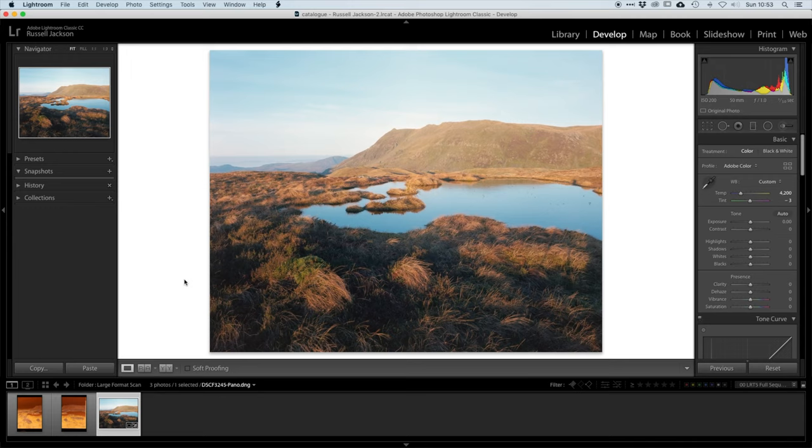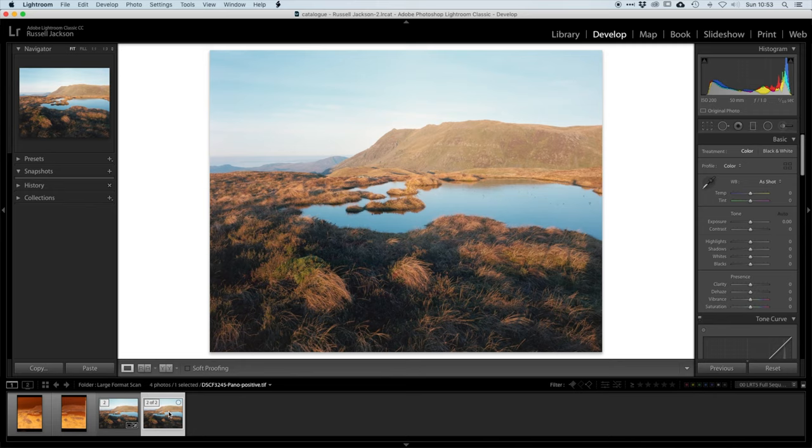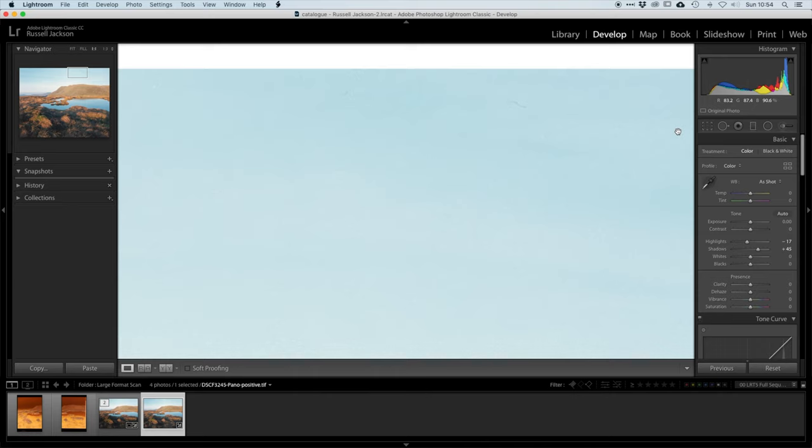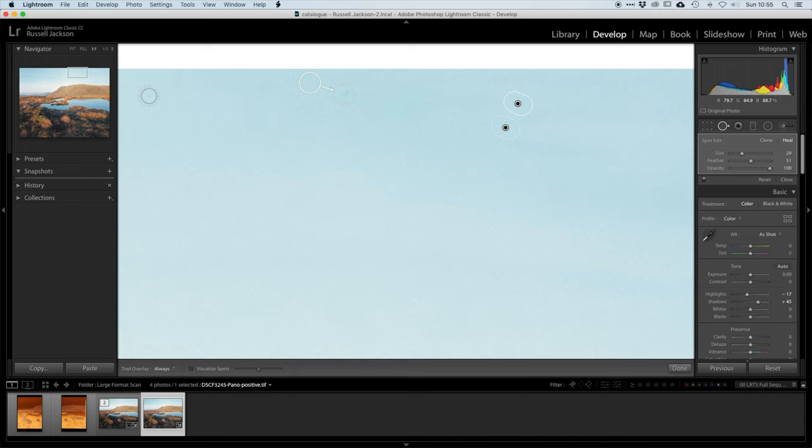So now I've got my TIFF copy of this image created, I can then use Lightroom to do any final processing I need to do on this. Typically you wouldn't need to do a huge amount, maybe just contrast corrections, but the most likely thing to do is to use the spot healing brush to remove any dust or marks on the negative.